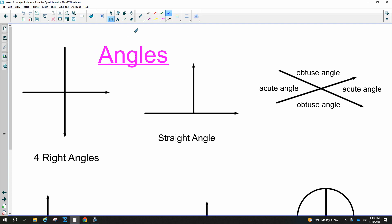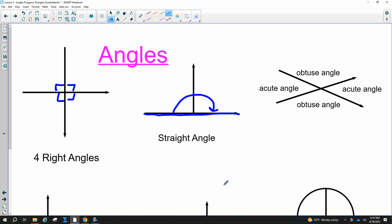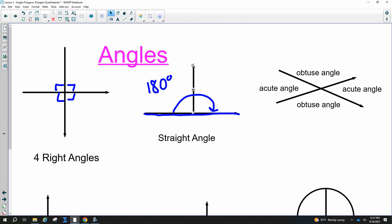This is for right angles. If you have these two lines right here, these are actually perpendicular. I don't know if you remember that word, but they make four right angles, as long as they're perpendicular.